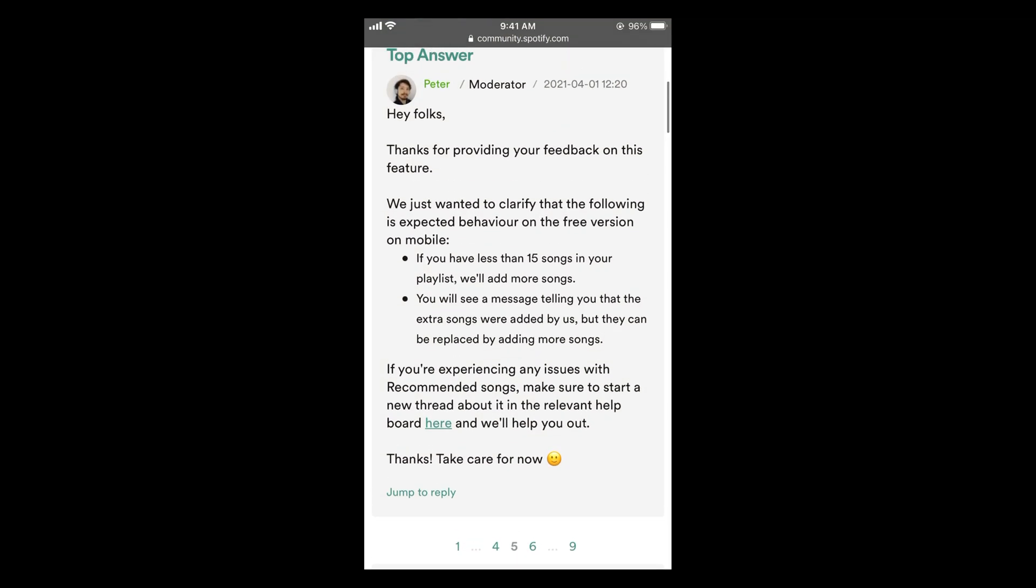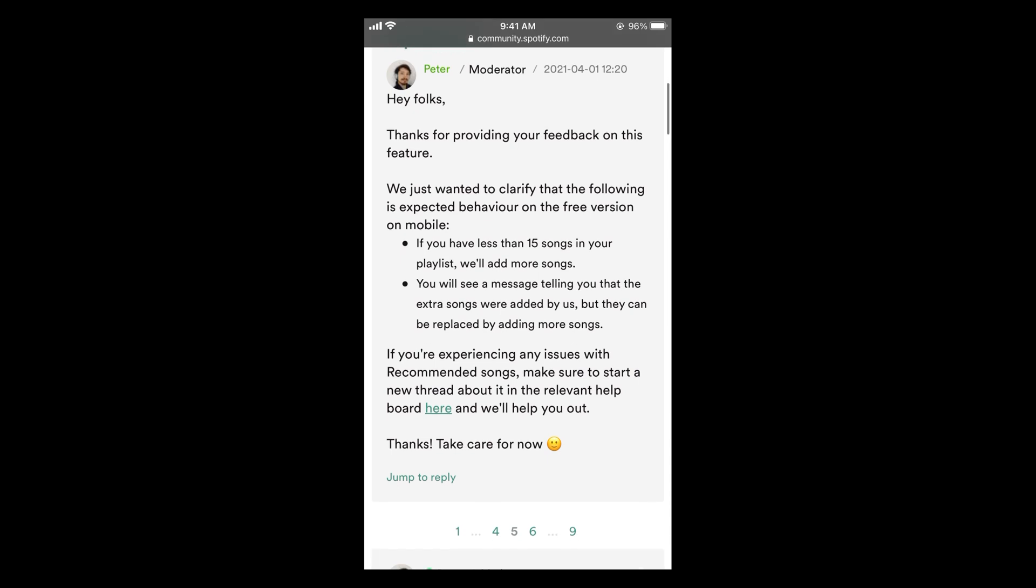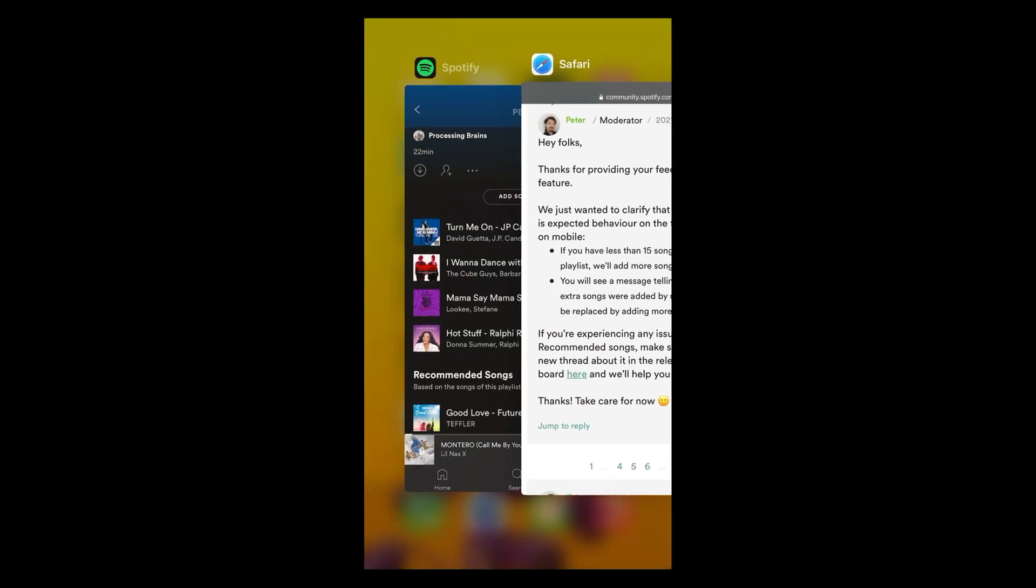...and here you can see an answer by a community leader that says: we just want to clarify that the following is expected behavior on the free version on mobile - that if you have less than 15 songs in your playlist, will add more songs. So that is quite an expected behavior that if you're on a free version and you have less than 15 songs in your playlist, Spotify will start to automatically add new songs to that playlist.